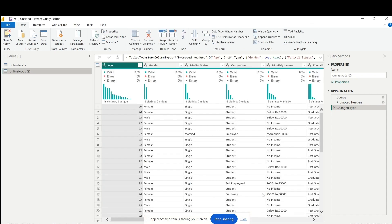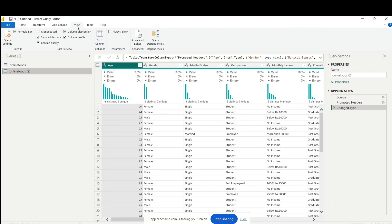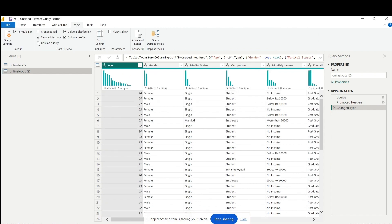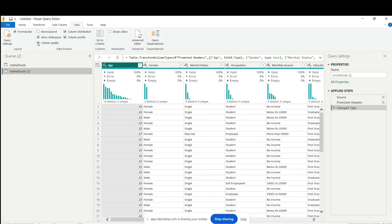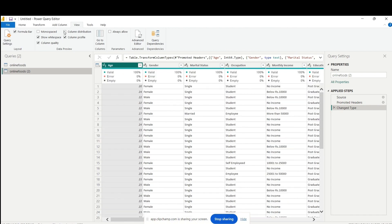In the Power Query Editor, go to the View tab and check Column Distribution, Column Quality, and Column Profile.